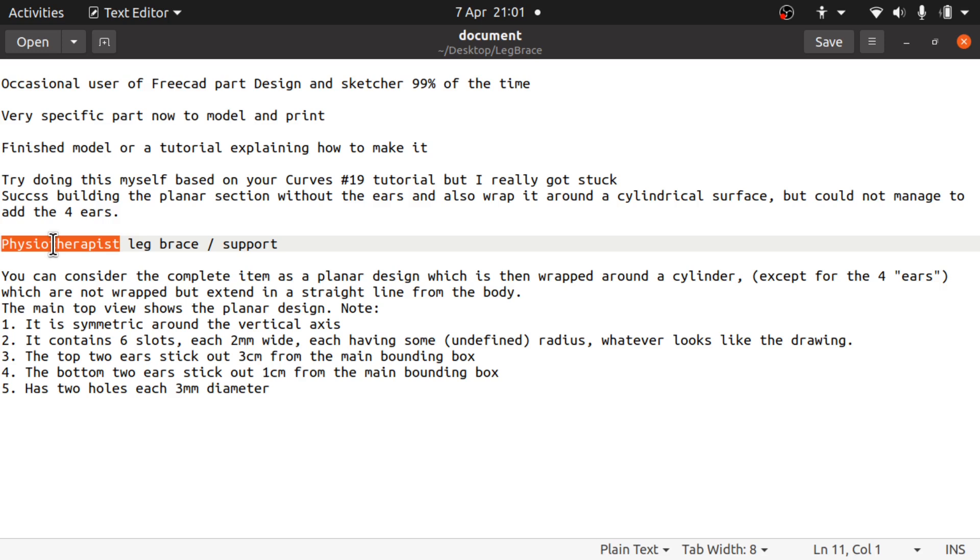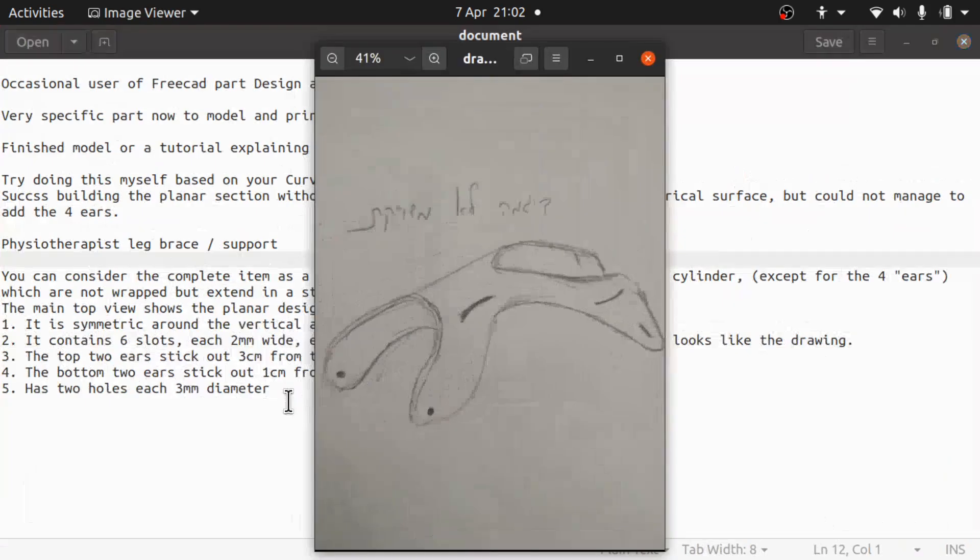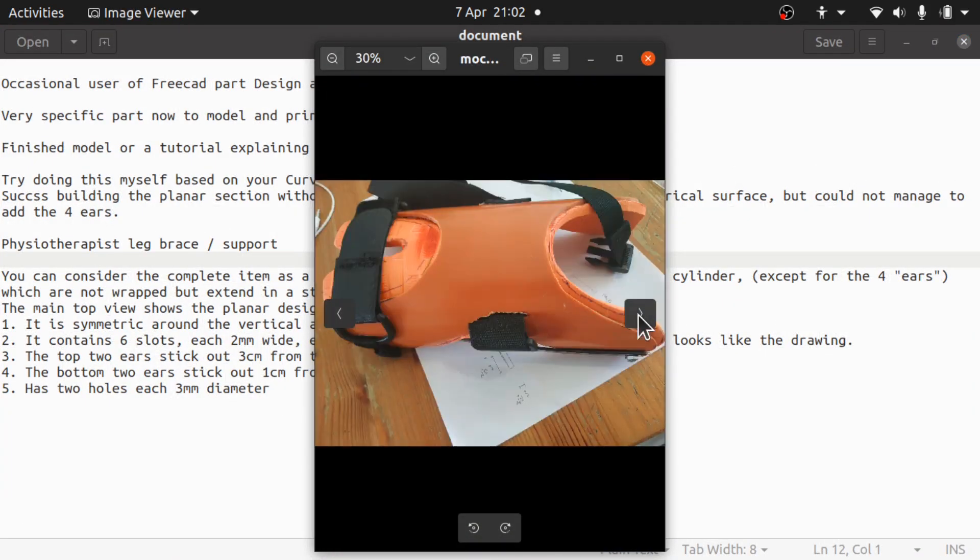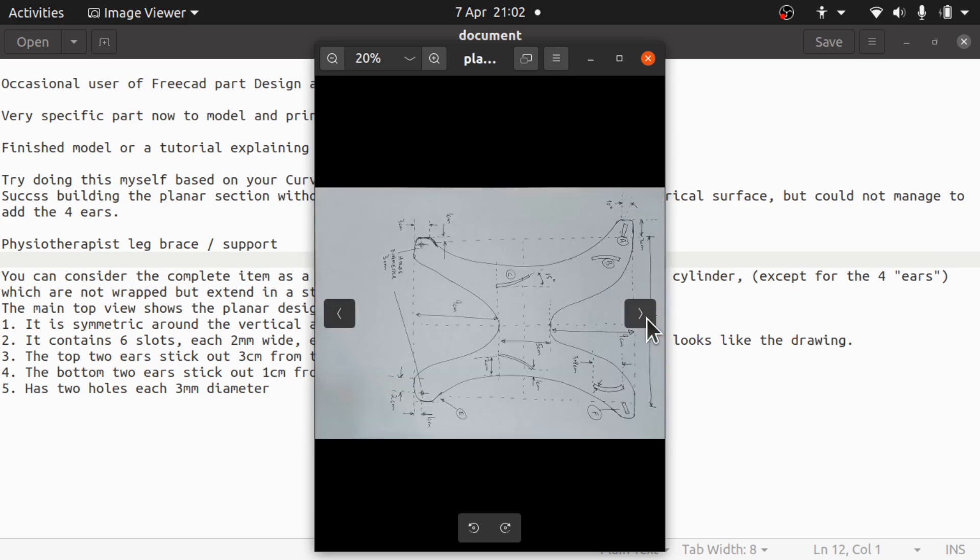This video is just going to go over the email that was sent and the plans. The next video we're going to be looking at the techniques to be used in the curves workbench. The third video we're going to start building the actual item from the ground up, and then afterwards I'm going to look at controlling it all via a spreadsheet.